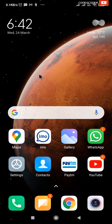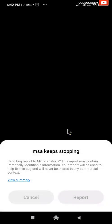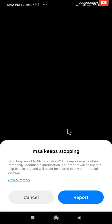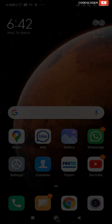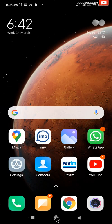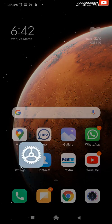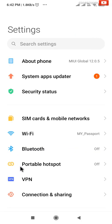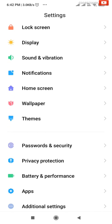Hi friends, in this video I am going to show you how to fix MSA keep stopping error in any Android mobile phone. To fix this error, click on Settings, scroll down, and search for the Apps option.